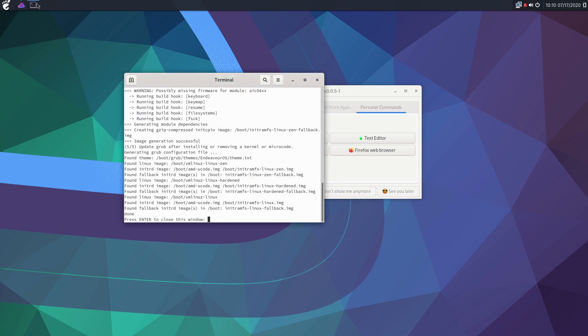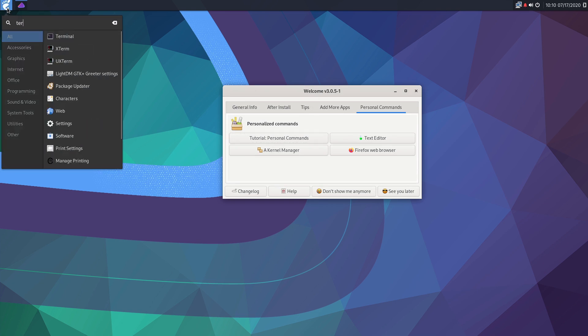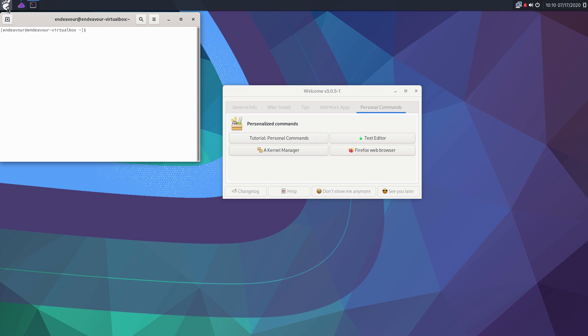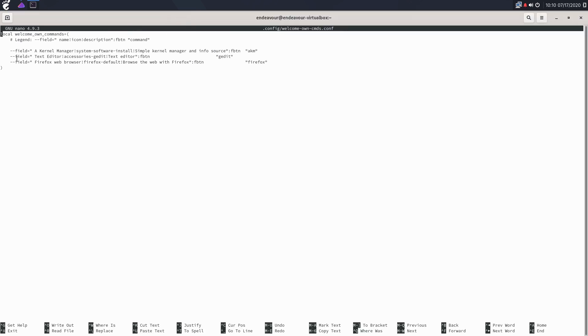Let me go ahead and show you what that file looks like. Press enter to close that window. Let me go ahead and boot up the terminal again and I'll show you what that file looks like. All right, so it's just .config/welcome-own-commands.config. So you can see here that we have three buttons here. We have our akm as our first button. This is where I edited it just to say text editor instead of mousepad, and then we're opening up gedit from the menu. That's the text editor that I have installed here. And then this is of course the Firefox.